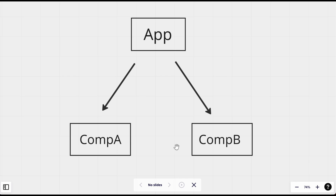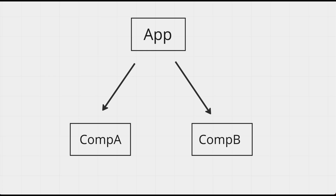Suppose we have some data in Component A and we want to pass it to Component B. To do this, we can use Redux or we can use Context API as well — that will also work.